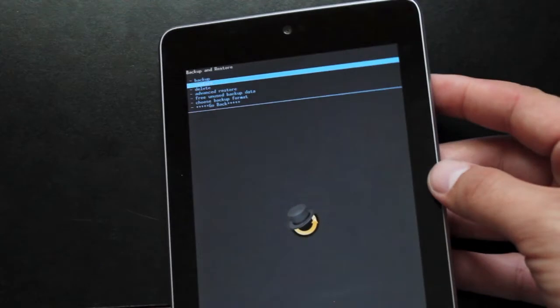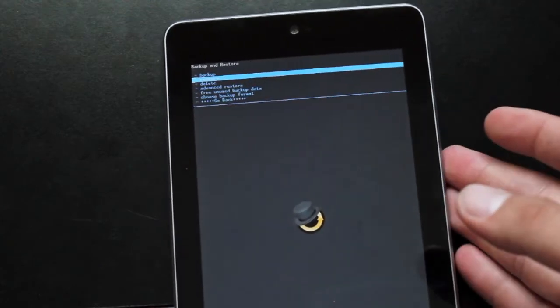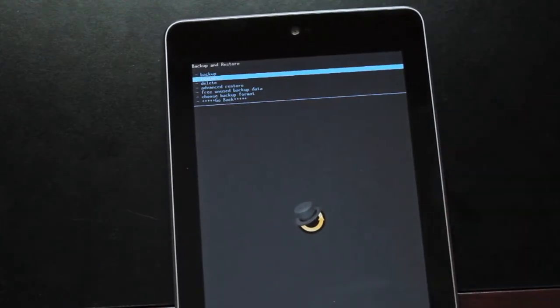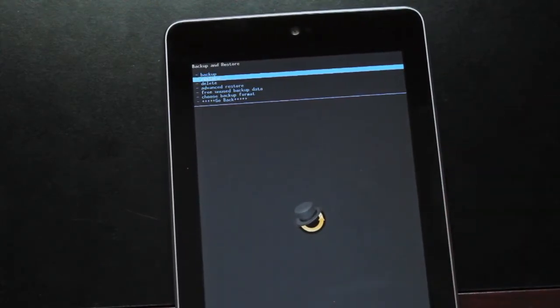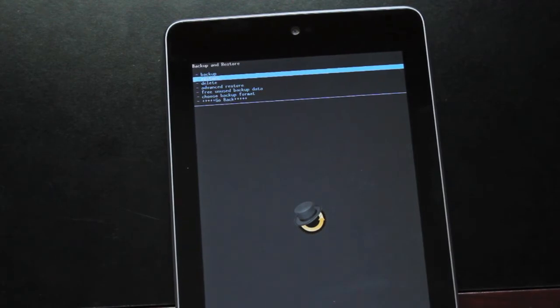So I'm not going to actually do a backup right now because it does take 10 or 15 minutes. It also takes up a little bit of space on your SD card. So we're not going to do that right now.